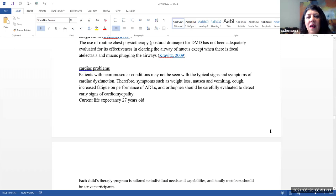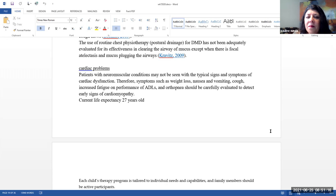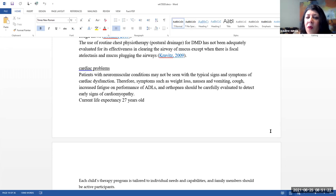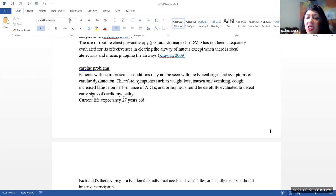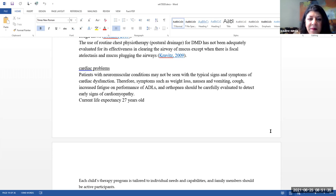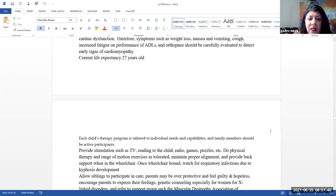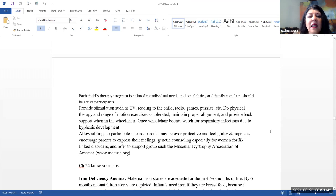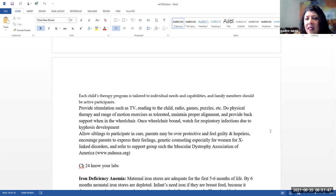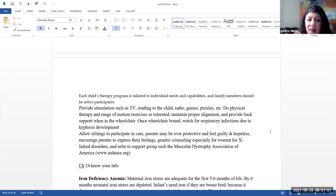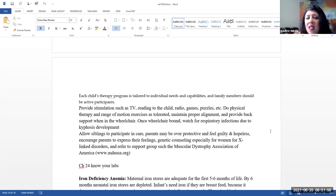Cardiac problems. Patients with neuromuscular conditions may not be seen with the typical signs and symptoms of cardiac dysfunction. Therefore, symptoms such as weight loss, nausea and vomiting, cough increase in fatigue on performance of ADLs, and orthopnea should be carefully evaluated to detect early signs of cardiomyopathy. The current life expectancy is about 27 years of age. Each child's therapy program is tailored to individual needs and capabilities, and family members should be active participants.